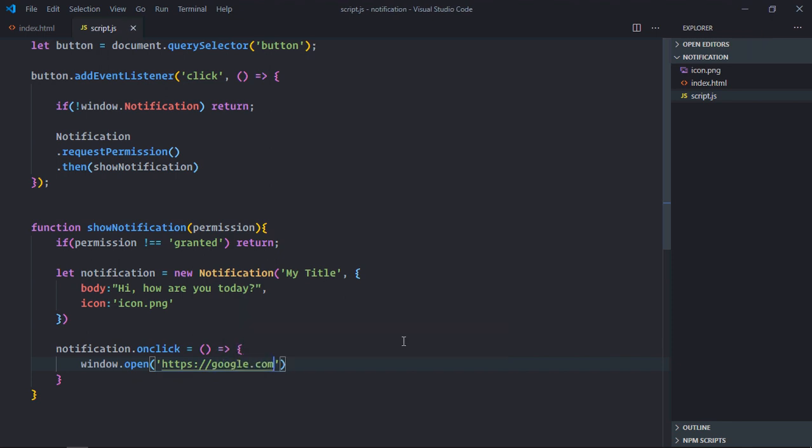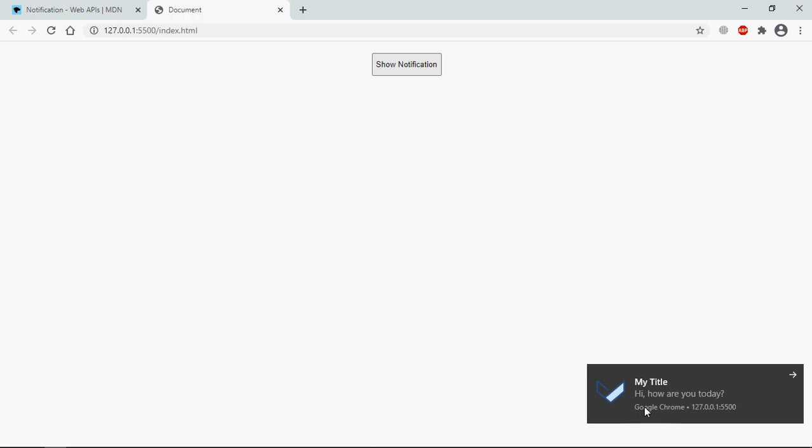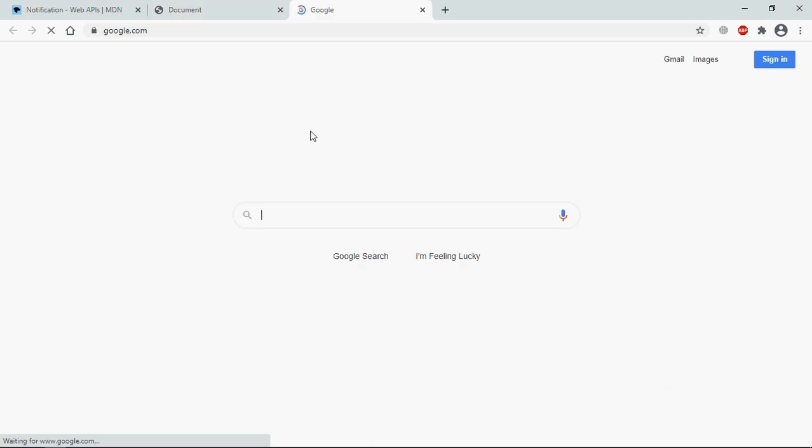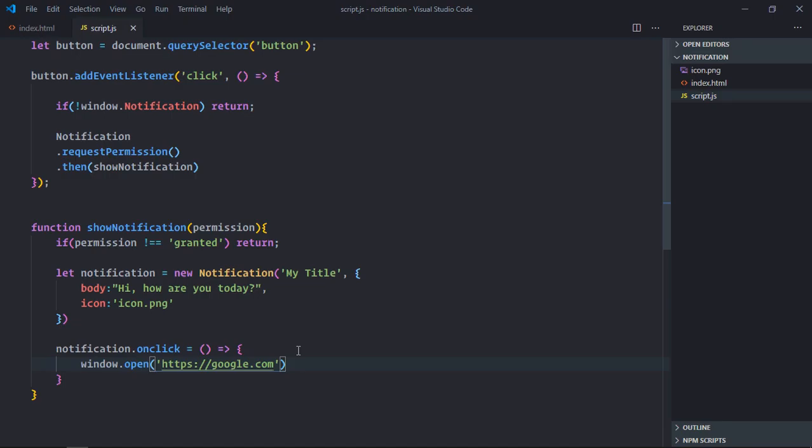Save it, go to browser, show notification, click, and that's a website. In case you want to open the website.